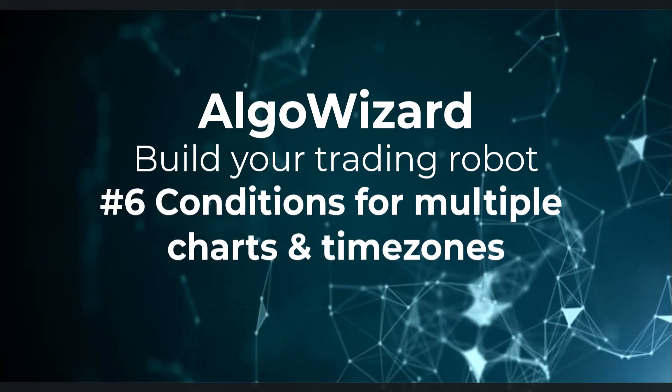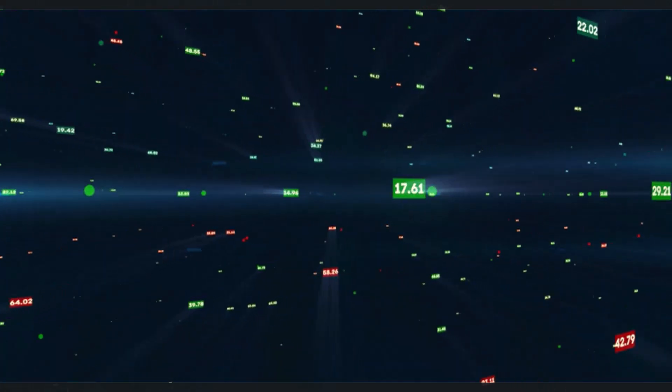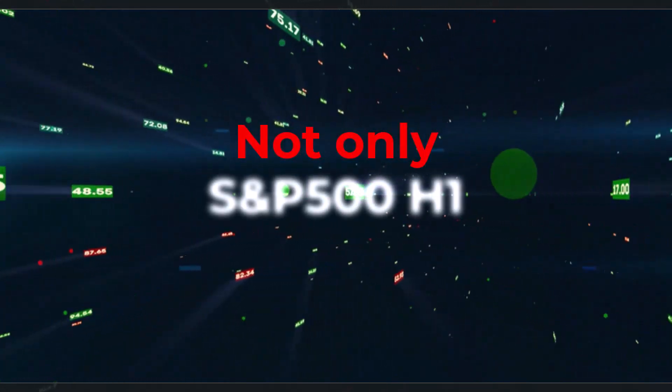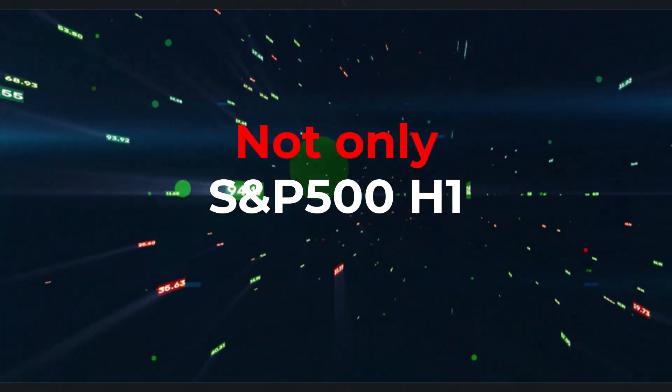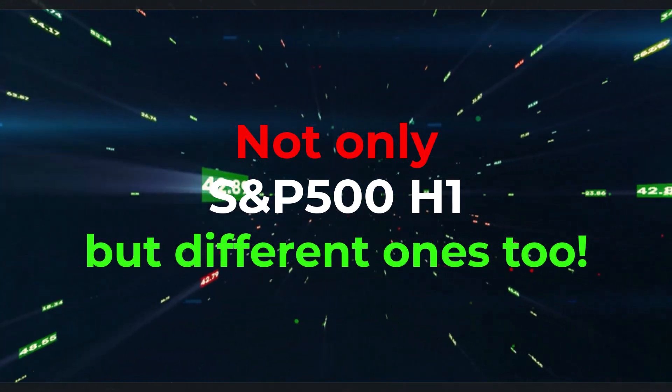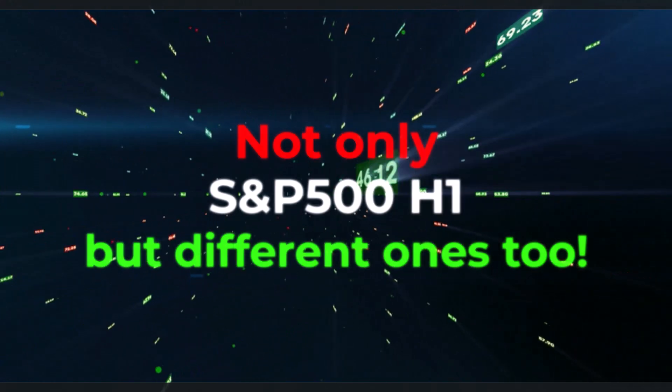SergiQuant allows us to use not only a defined default chart and timeframe - in our case S&P 500 with one hour timeframe - but also different timeframes.